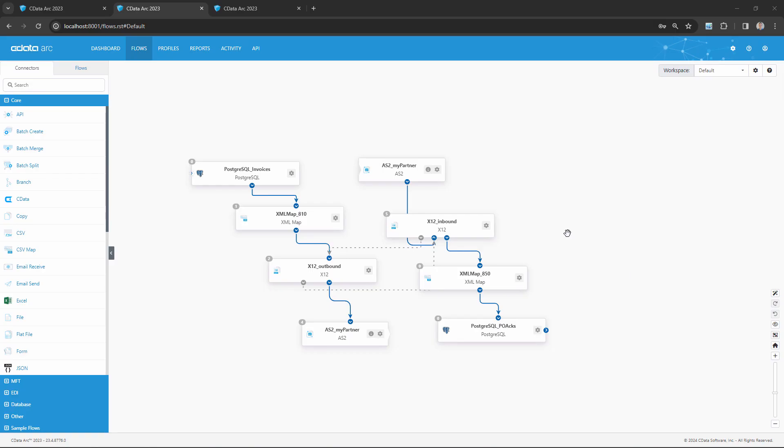Here in ARC's Flow Canvas, I have a workflow configured that exchanges and integrates EDI documents with a trading partner. Let's say that this partner is sending me EDI 850 purchase orders, and I fulfill the orders and respond with an EDI 810 invoice.